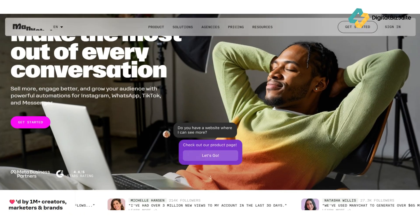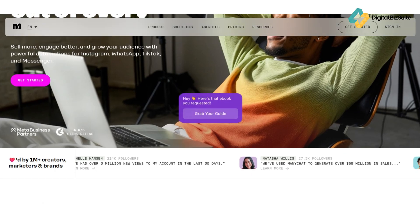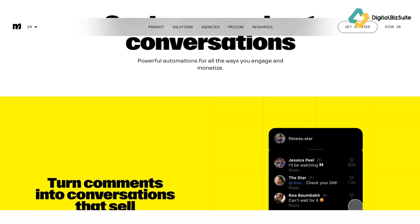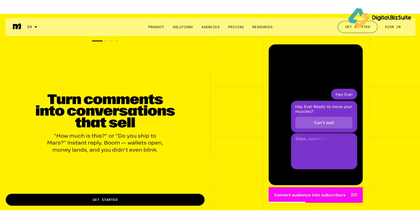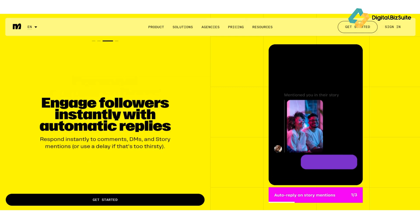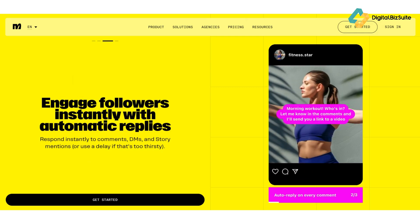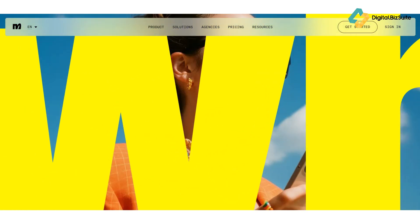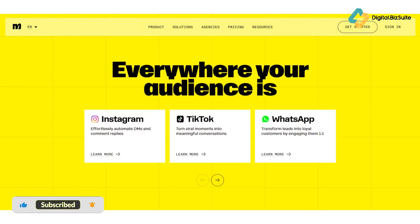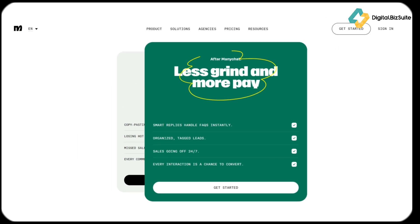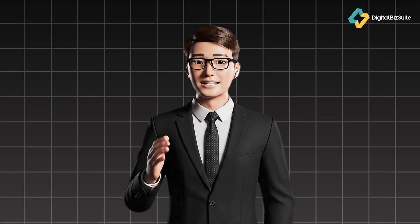At its core, ManyChat is a no-code chat automation and marketing platform. But it's evolved way past just being a simple Facebook Messenger bot. Today it's an omni-channel conversational commerce tool designed to automate interactions across the platforms where your audience spends the most time. Think of it as a central hub where you can build powerful, personalized chatbot sequences for Instagram Direct Messages, Facebook Messenger, WhatsApp, SMS, and even email — all from one visual drag-and-drop builder. Its whole philosophy is built on the fact that messenger platforms have up to an 80% open rate, which simply blows email out of the water.